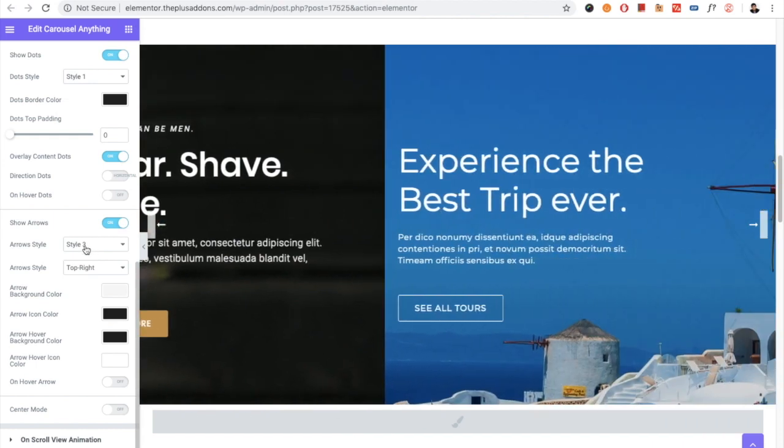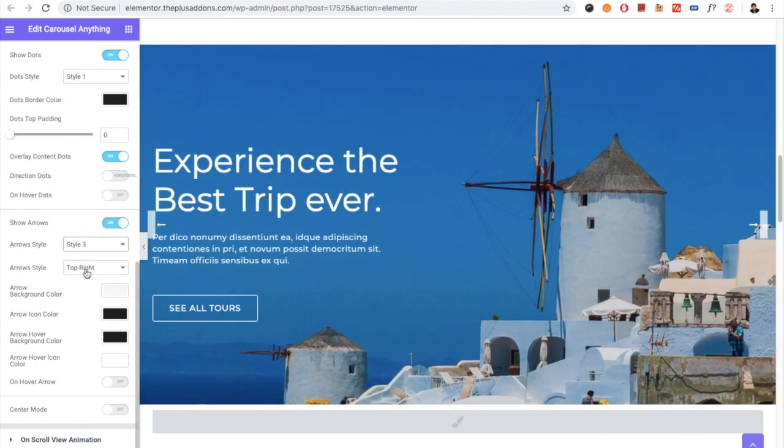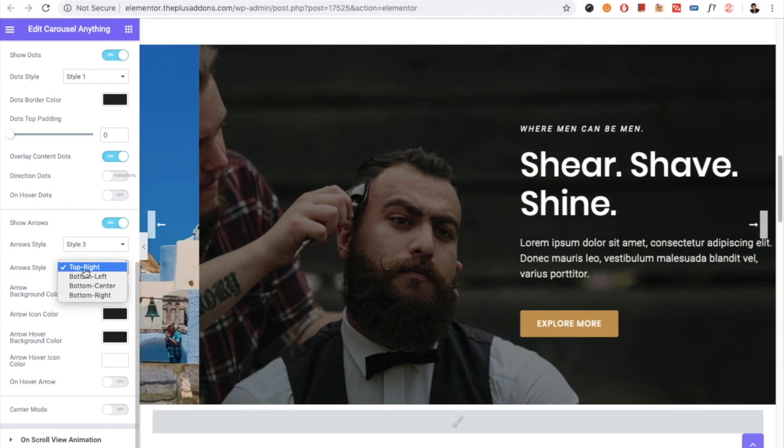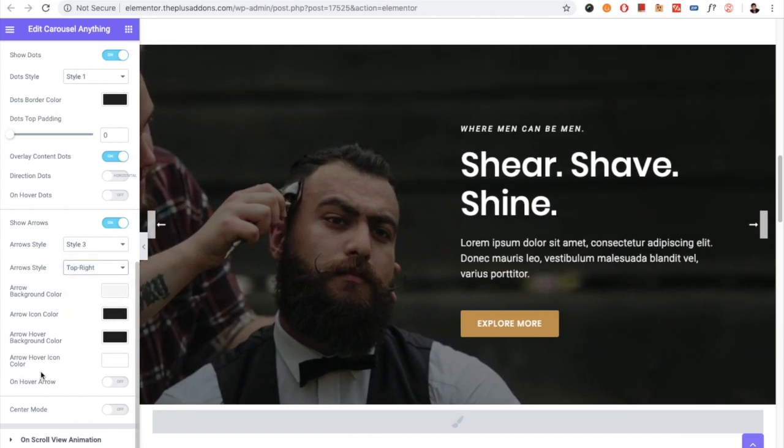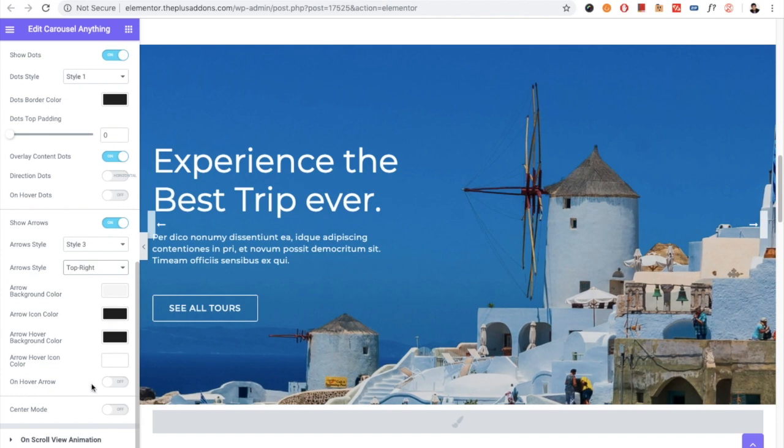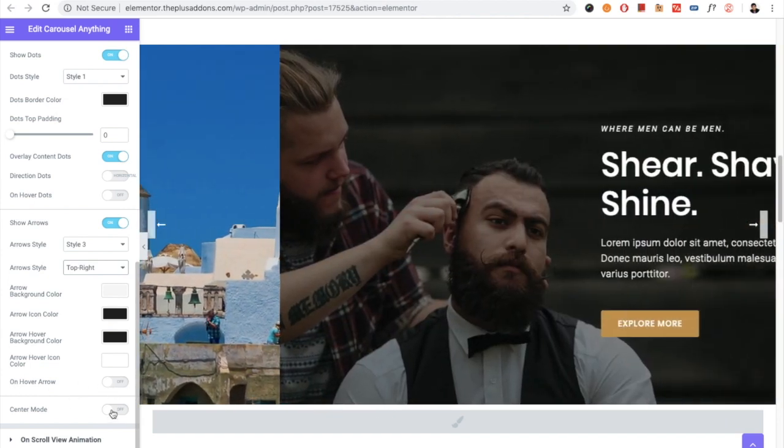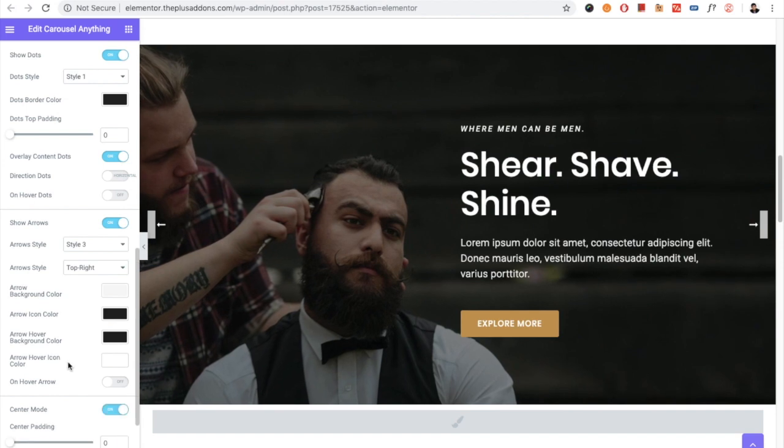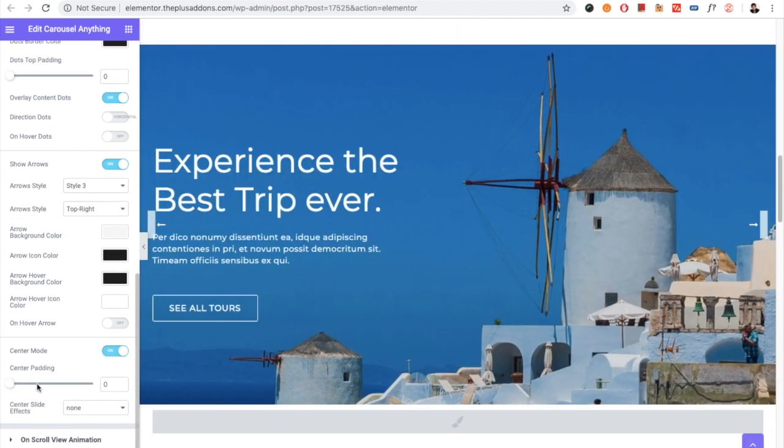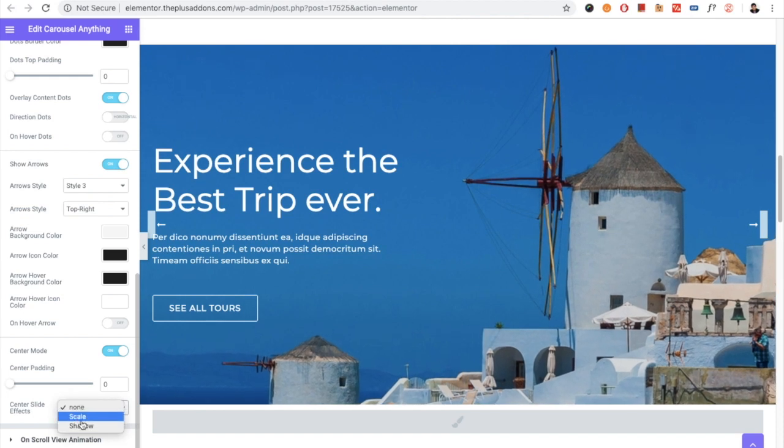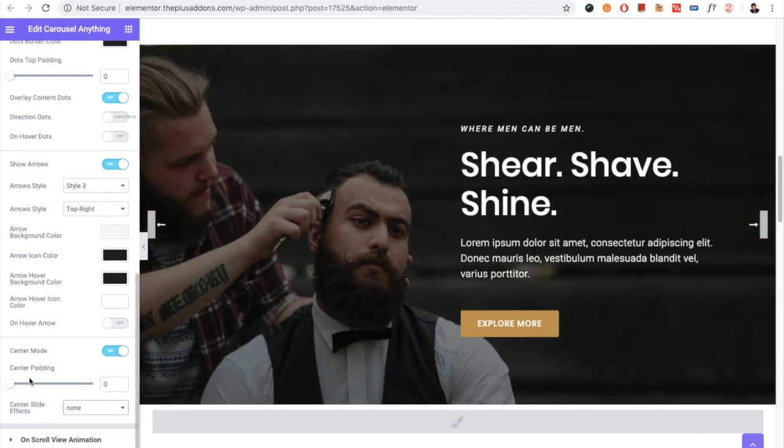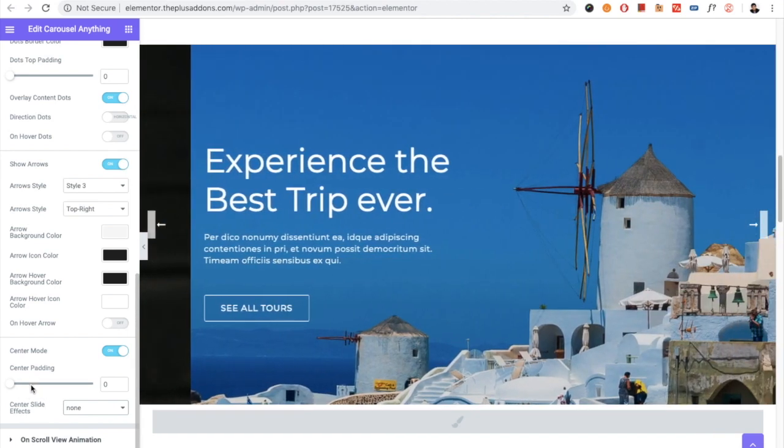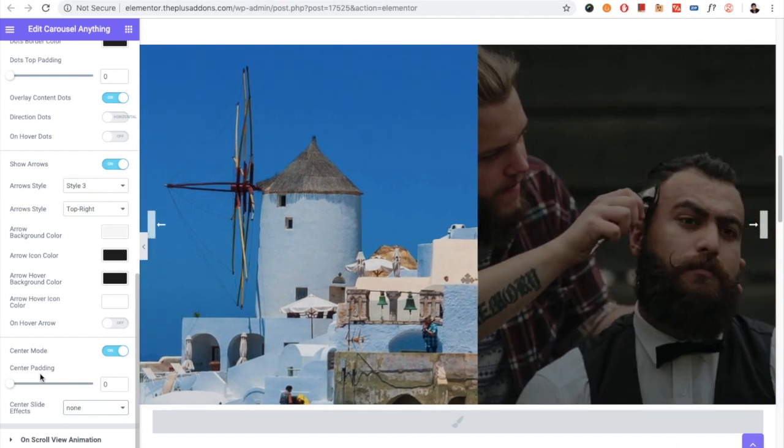Then you have the option for the arrows. In the arrows, you have different styling options. As per the style, there will be cosmetic options available. Then you also have the option for the on-hover arrow. Then there is the option for the center mode. In the center mode, you have the center padding option, the scale and shadow-based slide effects. This option is useful when you select three or more columns.